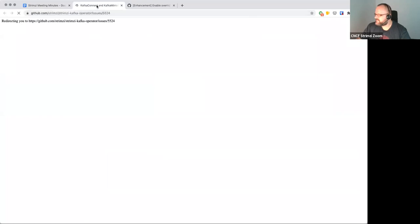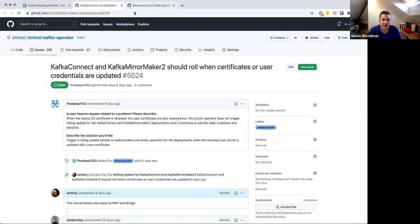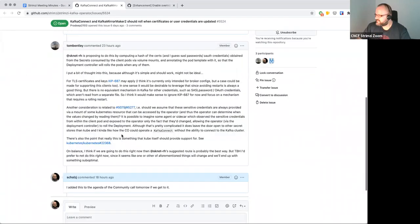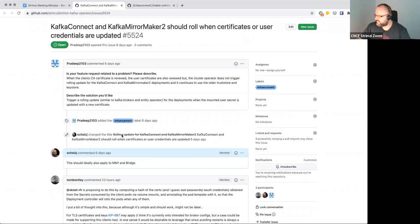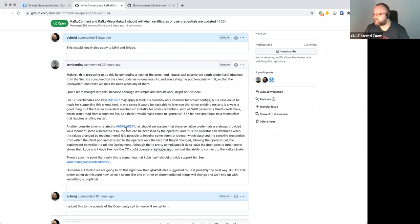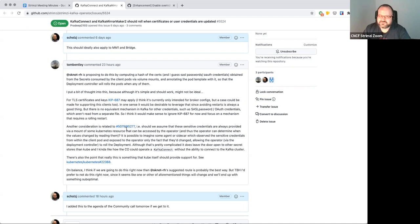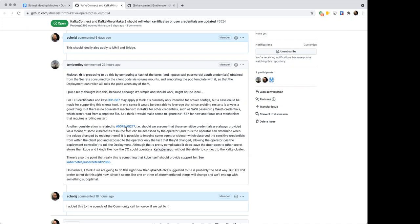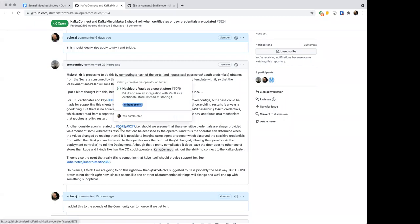Sharing the whole window so you can see them. The first issue is about the rolling of Mirror Maker, Bridge, Connect, and so on when the certificates or usernames and passwords change. Tom shared some things about future Kafka development, and the question is whether we want to wait for Kafka to make this easier or whether we want to do something ourselves first.